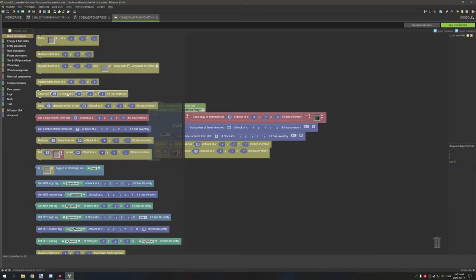You can specify which slot ID you want to clear and wipe it completely clean. Then the one below it is 'deal damage' — deal one damage to item in slot ID of block at coordinates if it has an inventory. So if there's an item like a tool in the slot, you can damage that item when it's being used.